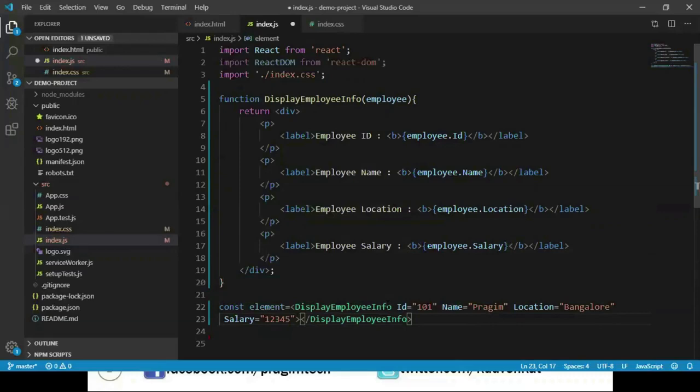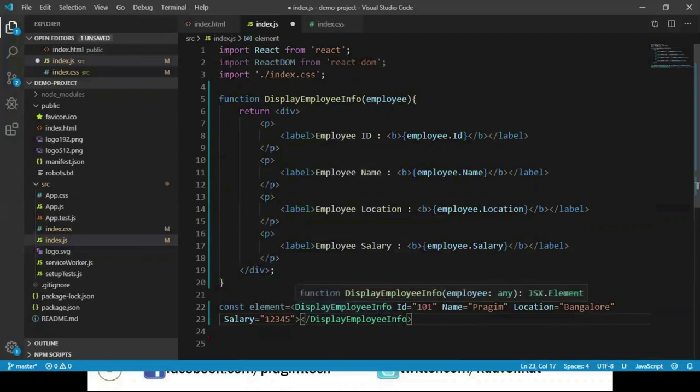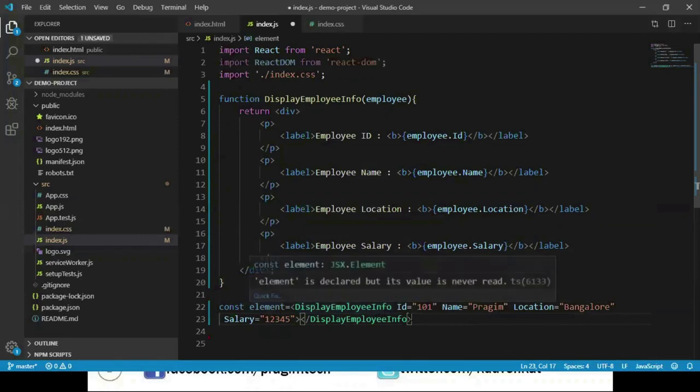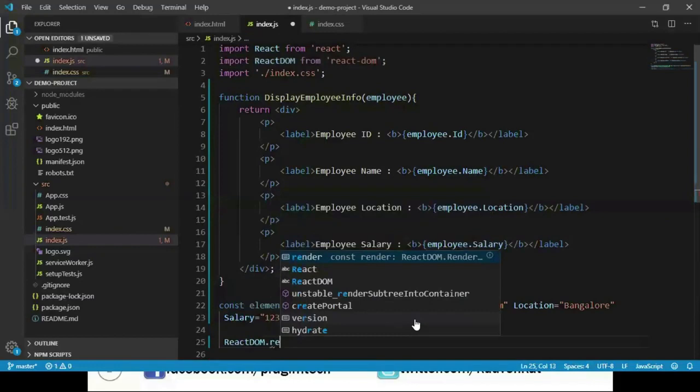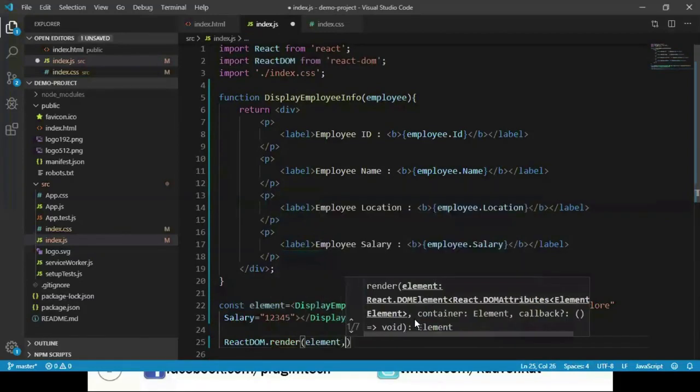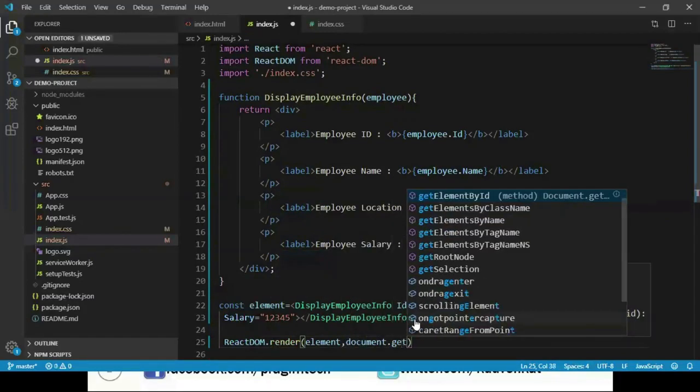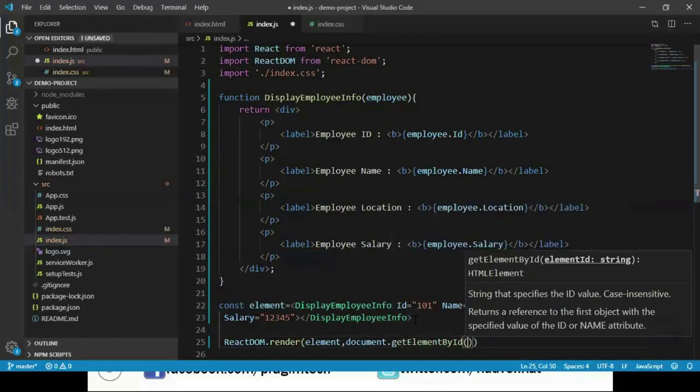I pass salary equals 12345, and when we call this function it returns an element and we have assigned it to this element. Let's render this: ReactDOM.render, element, and the container document.getElementById and we pass root.